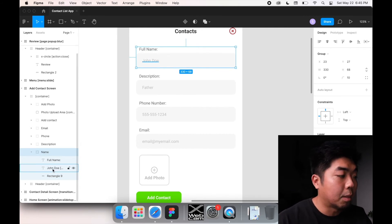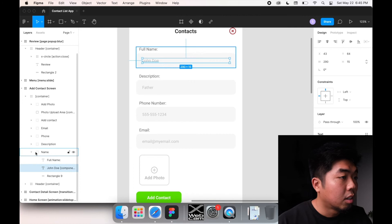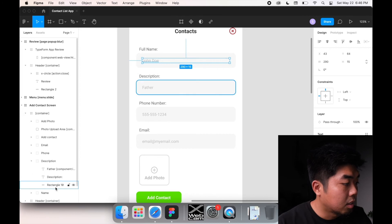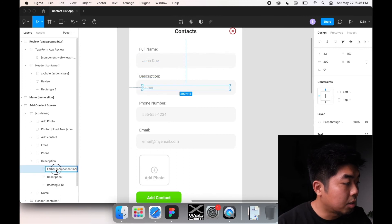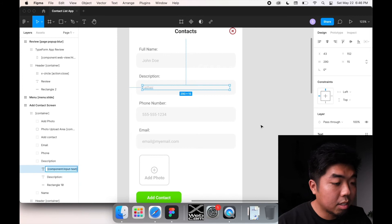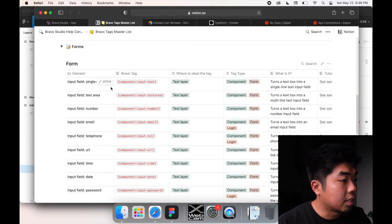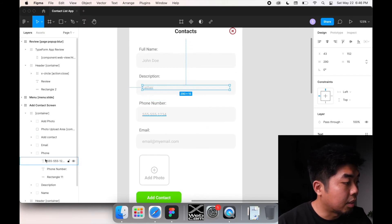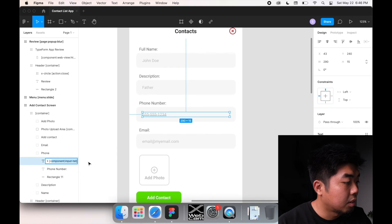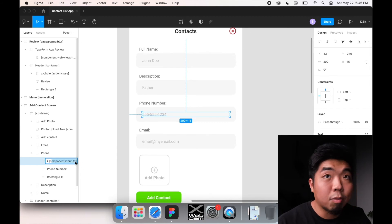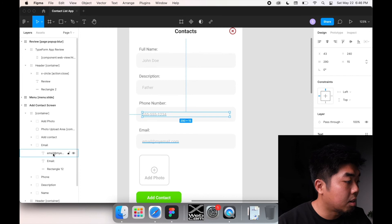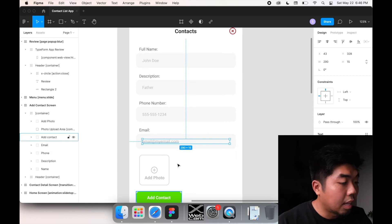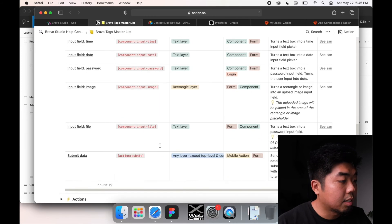For name and description, we're using the input text tag, which is single line text. For phone number, we use input tel, and for email we use input email. I've applied these Bravo tags directly to the corresponding text layers in the design.